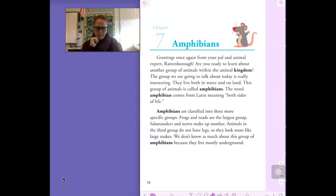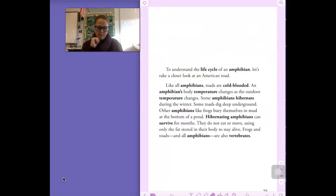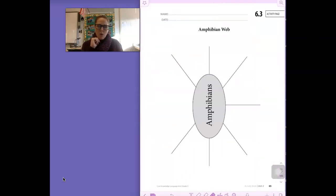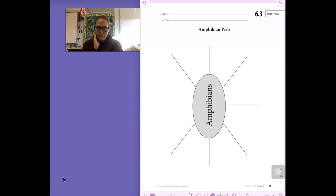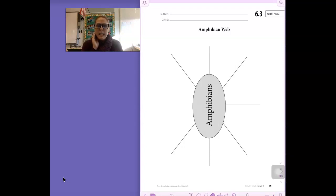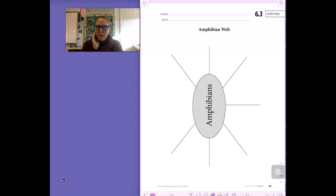It looks like this. So be sure to get Activity Book 6.3 and your reader in front of you. And you're going to follow along. And what we're going to do in Amphibians Web on page 6.3 is pick out the main ideas from this chapter. I'm going to do several with you, and you're going to do some on your own.